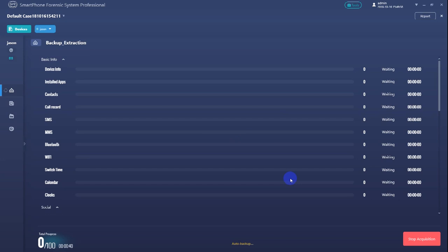The backup process would take some time to finish. After backup is created, SPF will automatically load and analyze the backup files from the smartphone SD card.